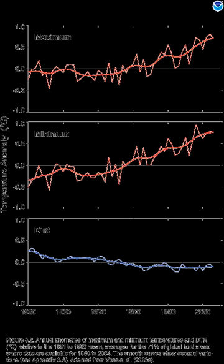Notably, the 20 warmest years have all occurred since 1981, and the 10 warmest have all occurred in the past 12 years.